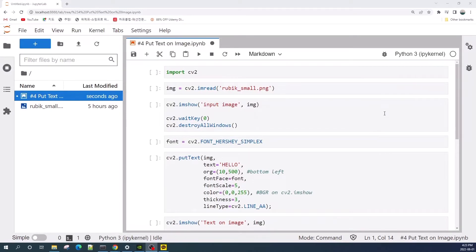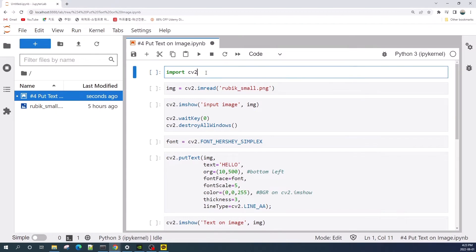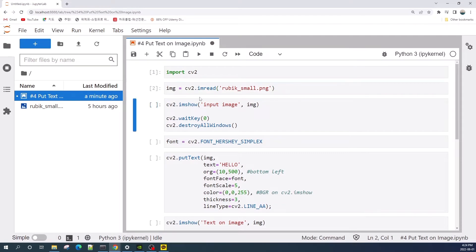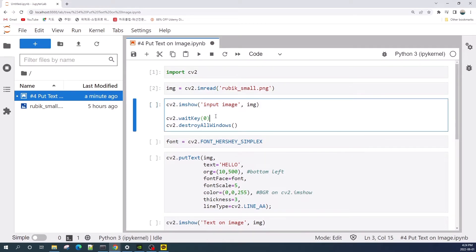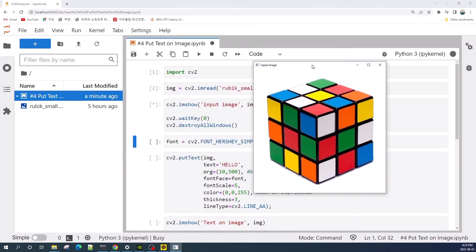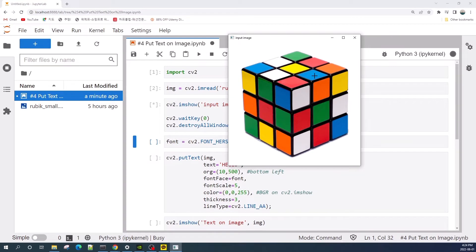Hello everybody and welcome to this short tutorial video on how to add text on an image using OpenCV in Python. First, let us import OpenCV, then we open the input image using the cv2.imread function. Let us preview the input image — here is the Rubik's cube image, and we will learn how to add text on this image.